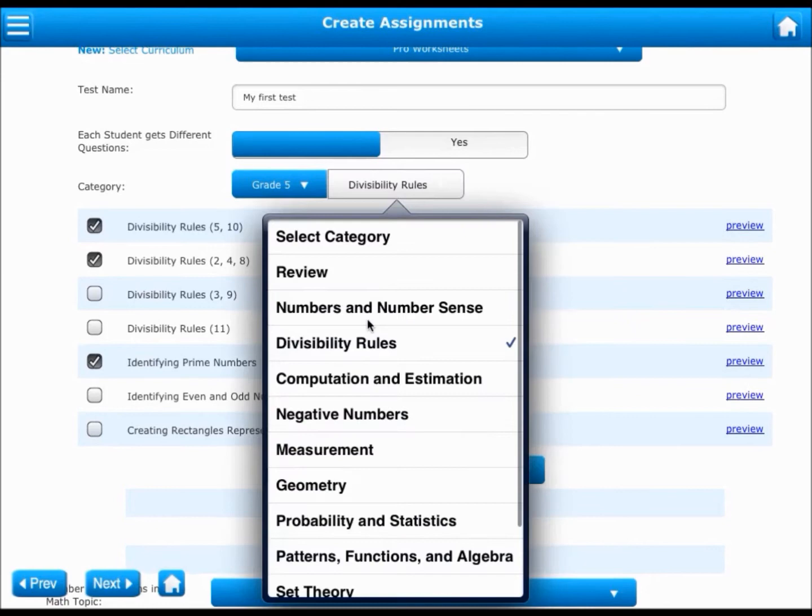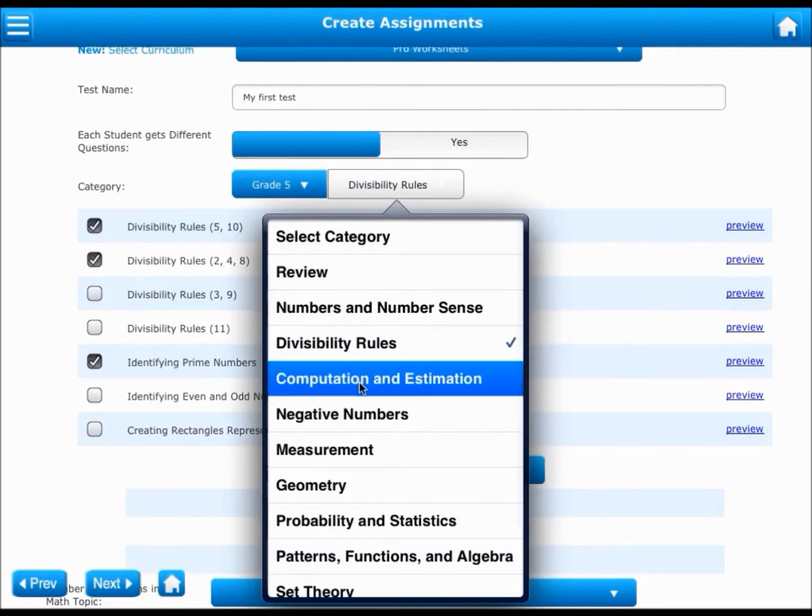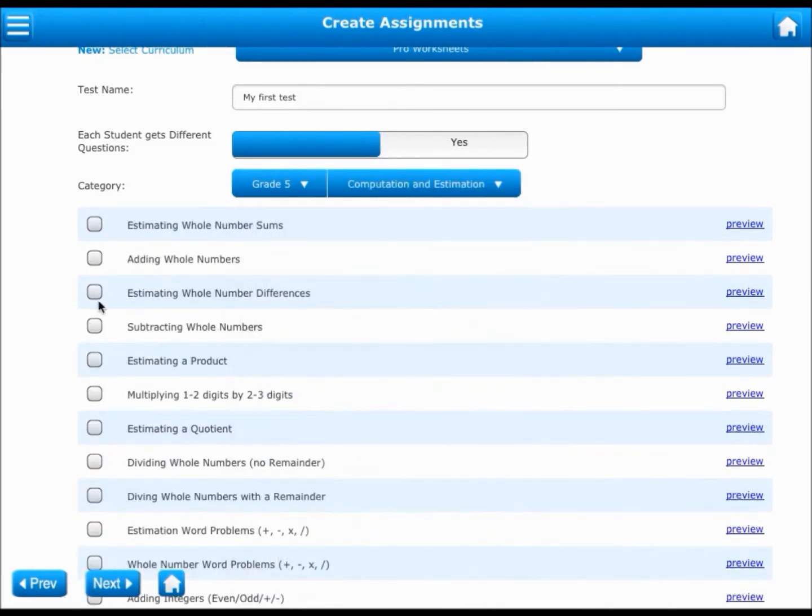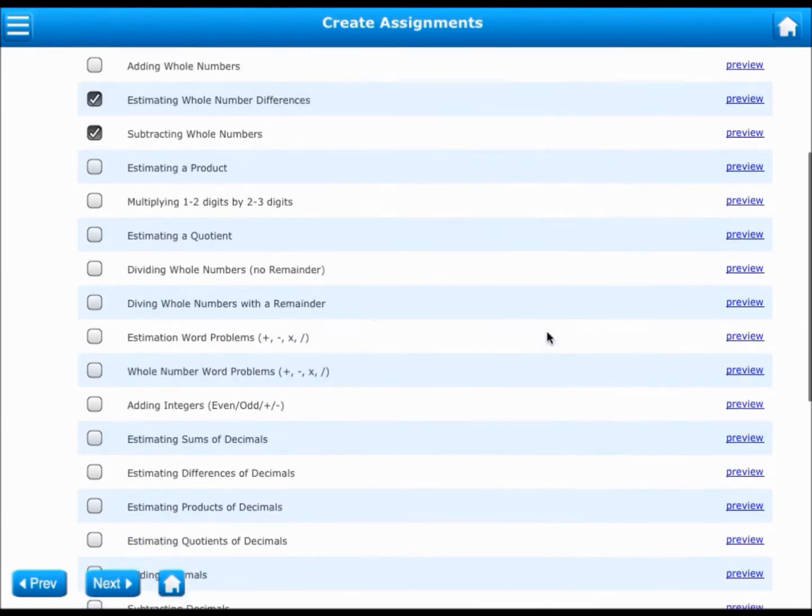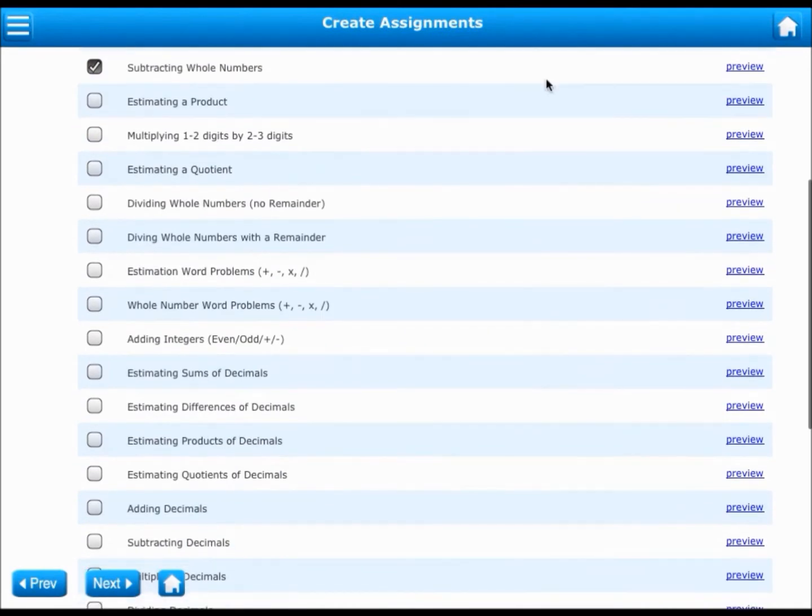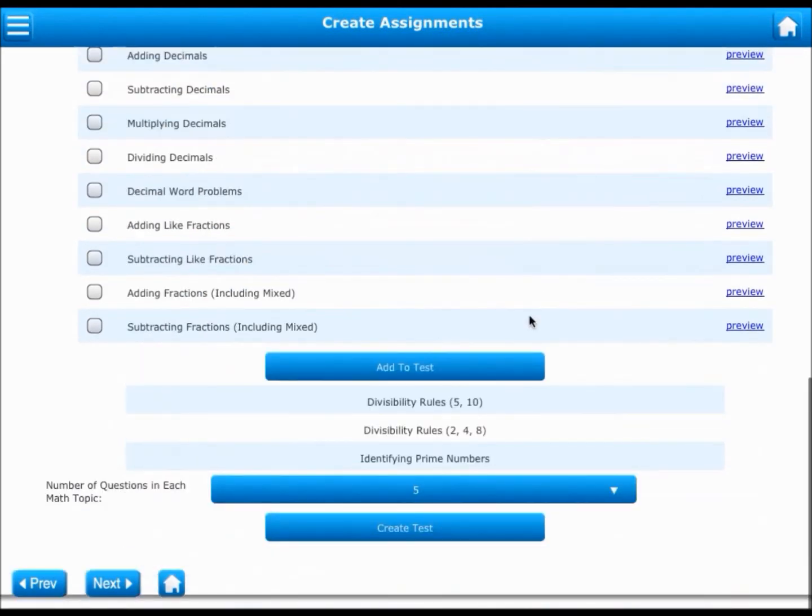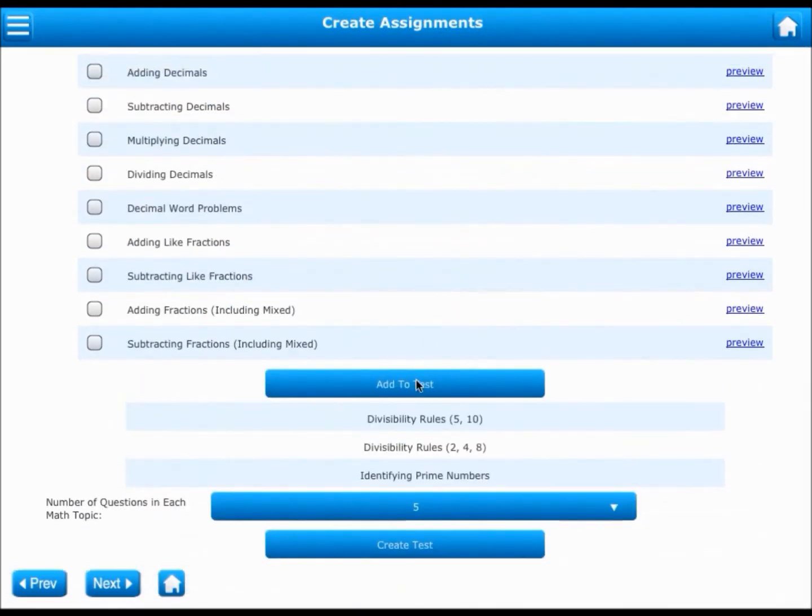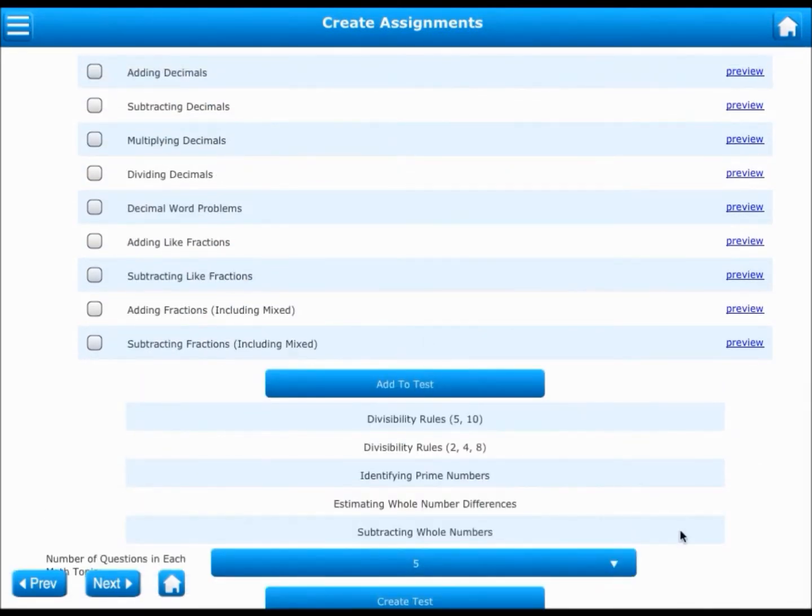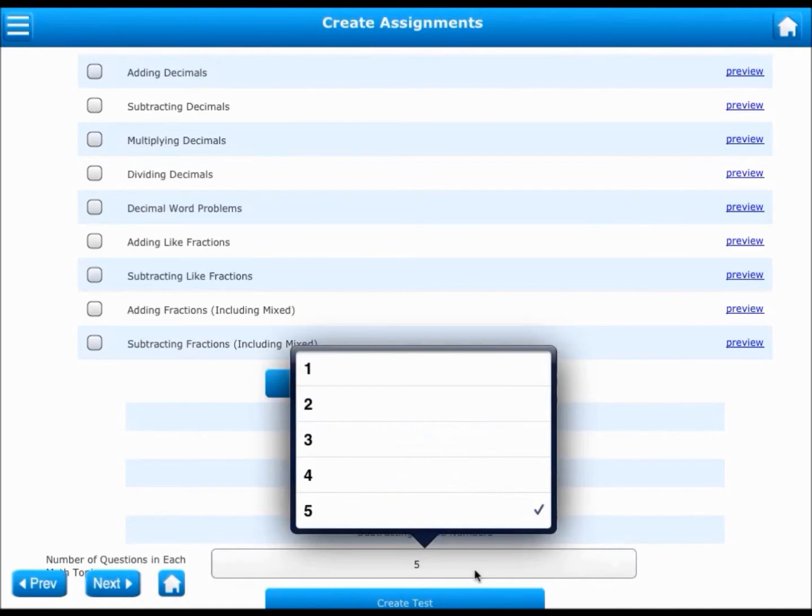To do that, simply select the next subject, category, worksheet, or topic and add them to the test. Now you get to choose how many questions from each worksheet or topic should be on the test. You can have anywhere between one and five questions from each topic added to the test.